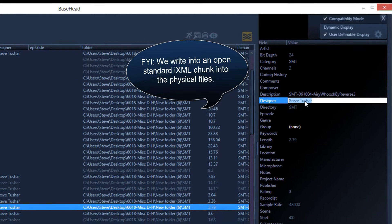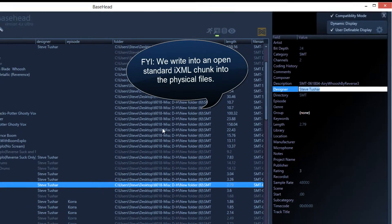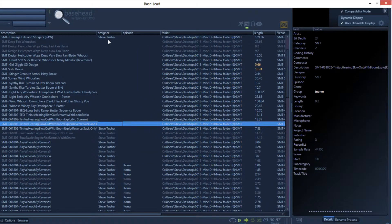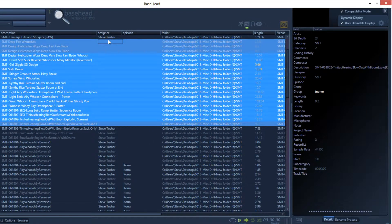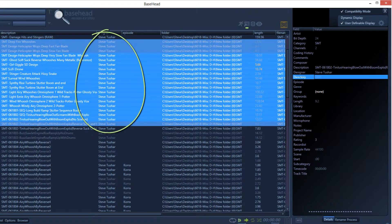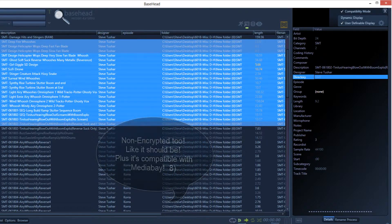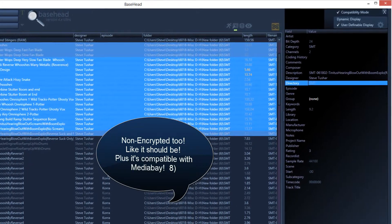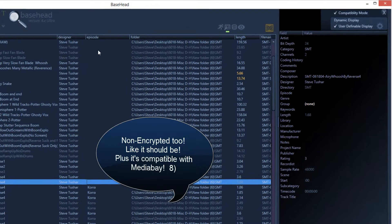Copy your name because we want to put it into some files that don't have it yet. Select those files, then double-click in the designer field, paste it in, and hit Enter. It's written right into the ixml chunk.